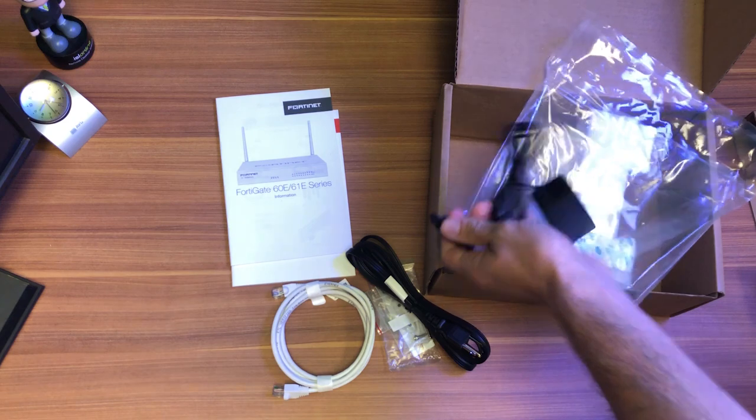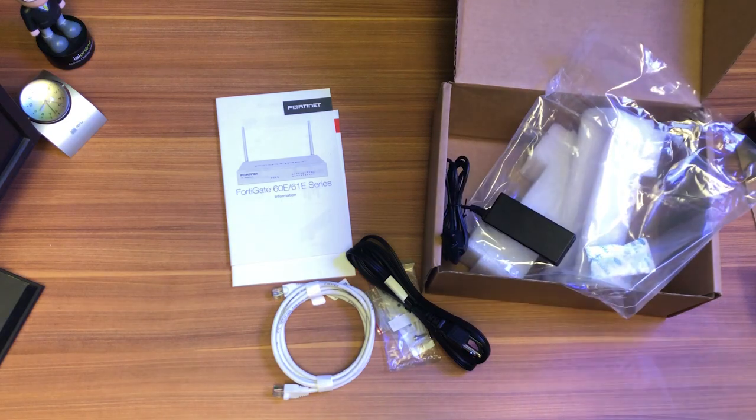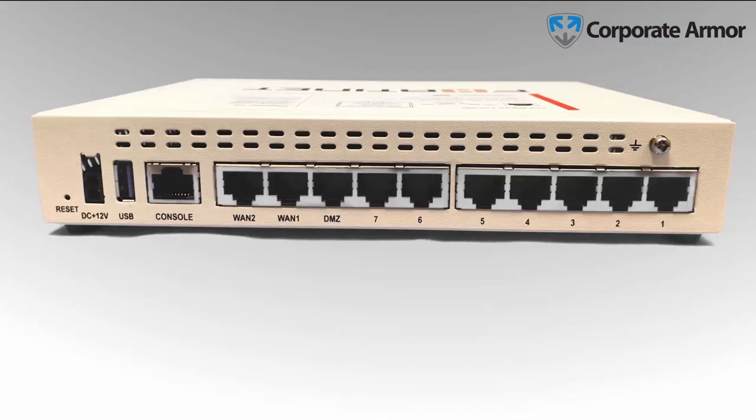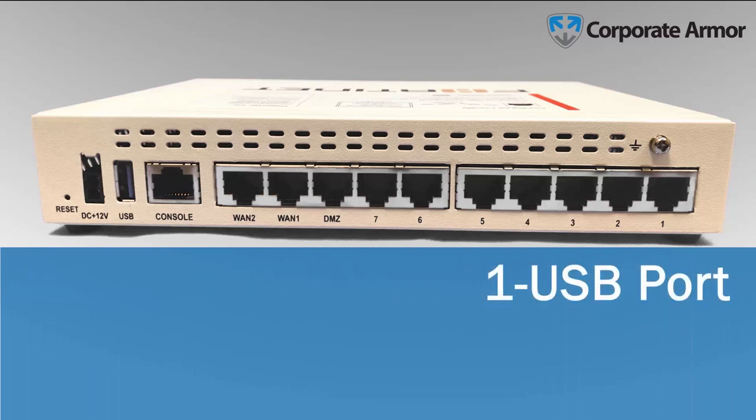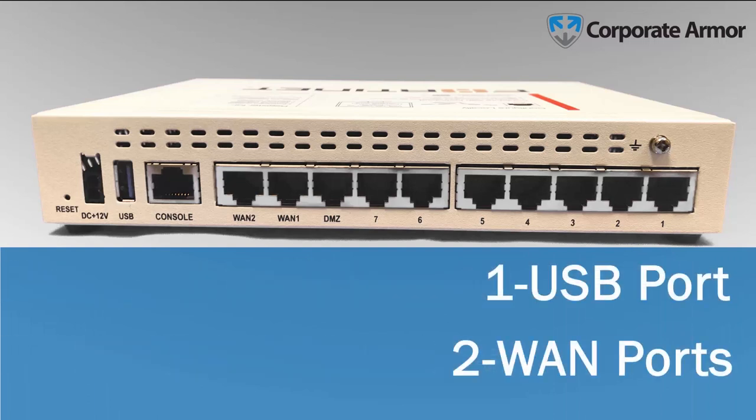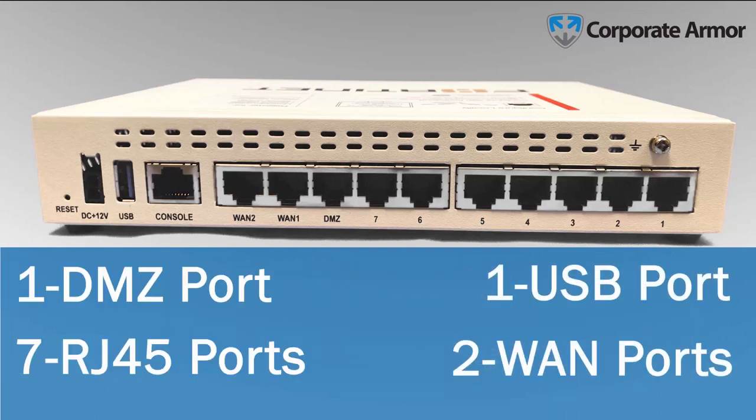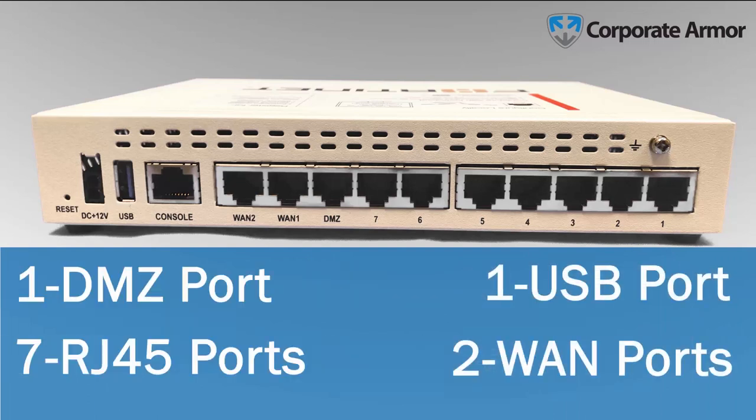So now that we've unboxed the firewall, let's check out the specs. The FortiGate 60E comes with a USB port, two WAN ports, a DMZ port, and seven standard RJ45 ports.